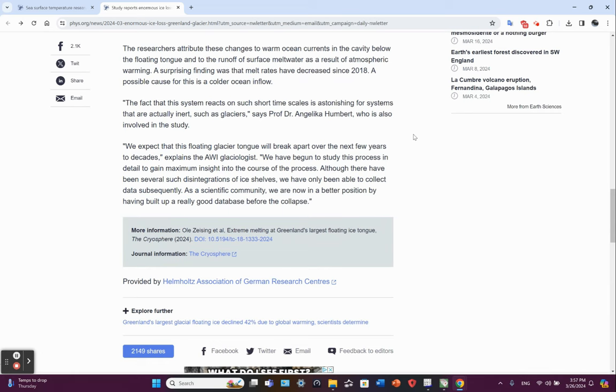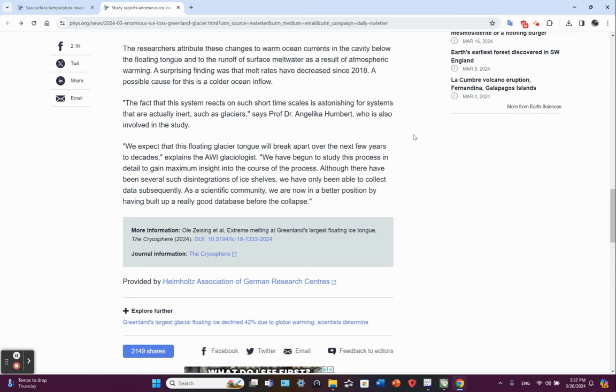The fact that this system reacts on such short-term scales is astonishing for systems that are actually inert, such as glaciers, said Professor Dr. Angelica Humbert, who was also a researcher on this study. We expect that this floating glacier tongue will break apart over the next few years to decades.